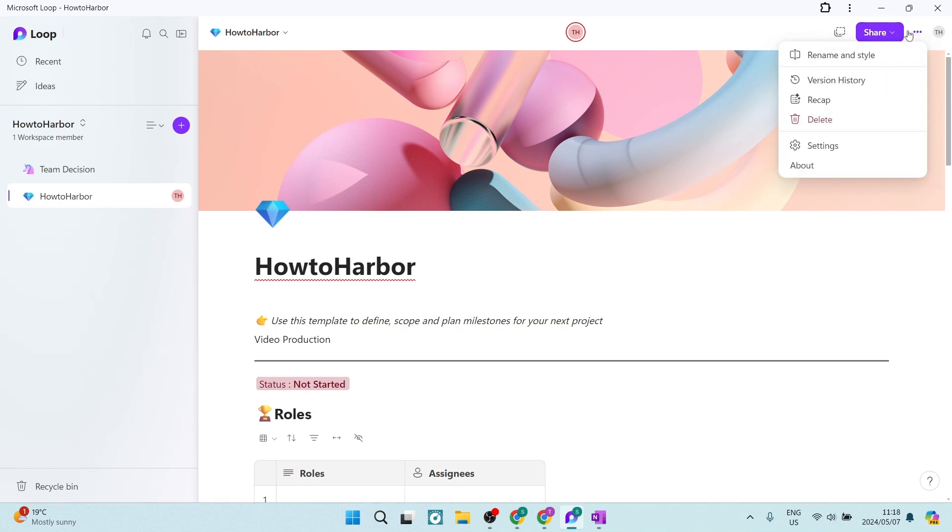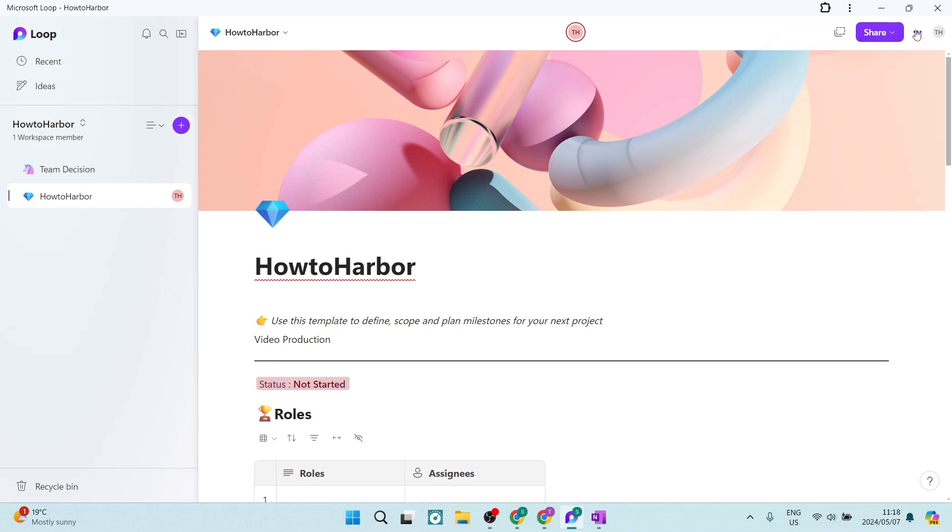Now, you can see up over here on the right-hand side, you have some options as well. And then on the left-hand side, you can add workspaces, you can add pages, links, and so forth.